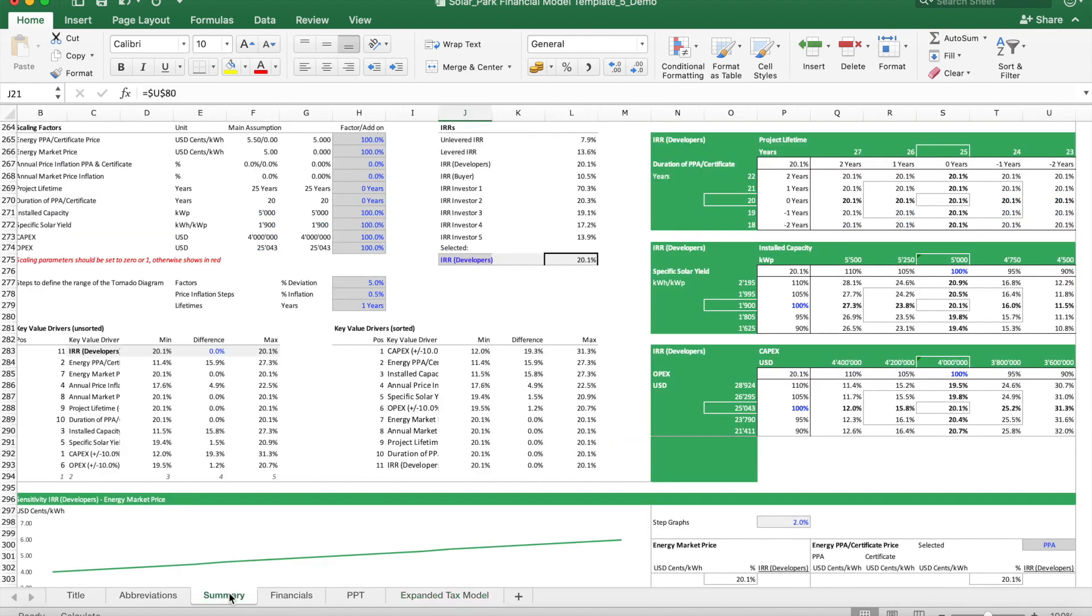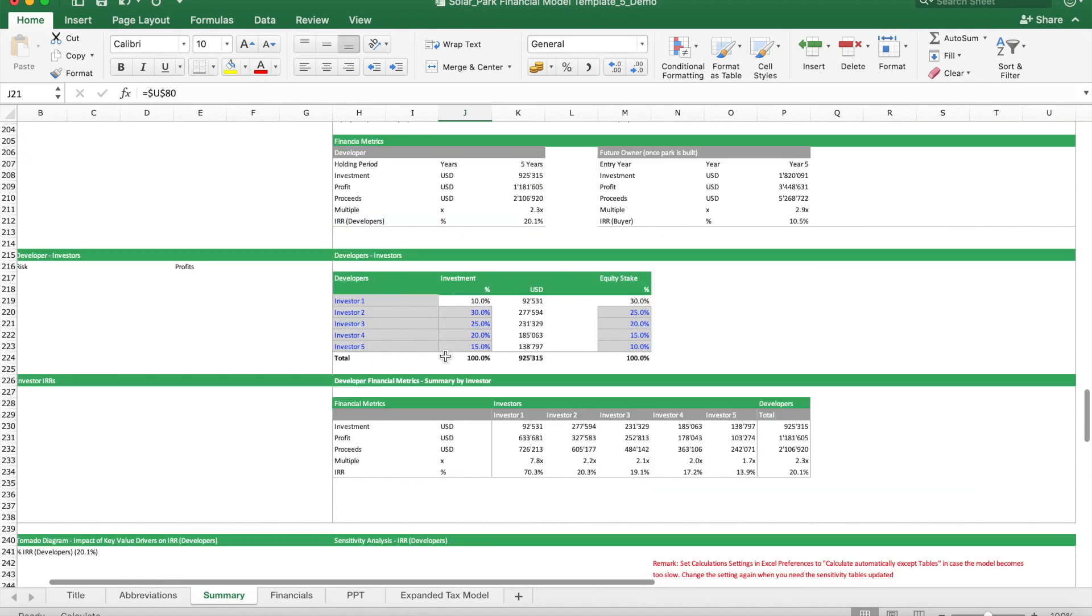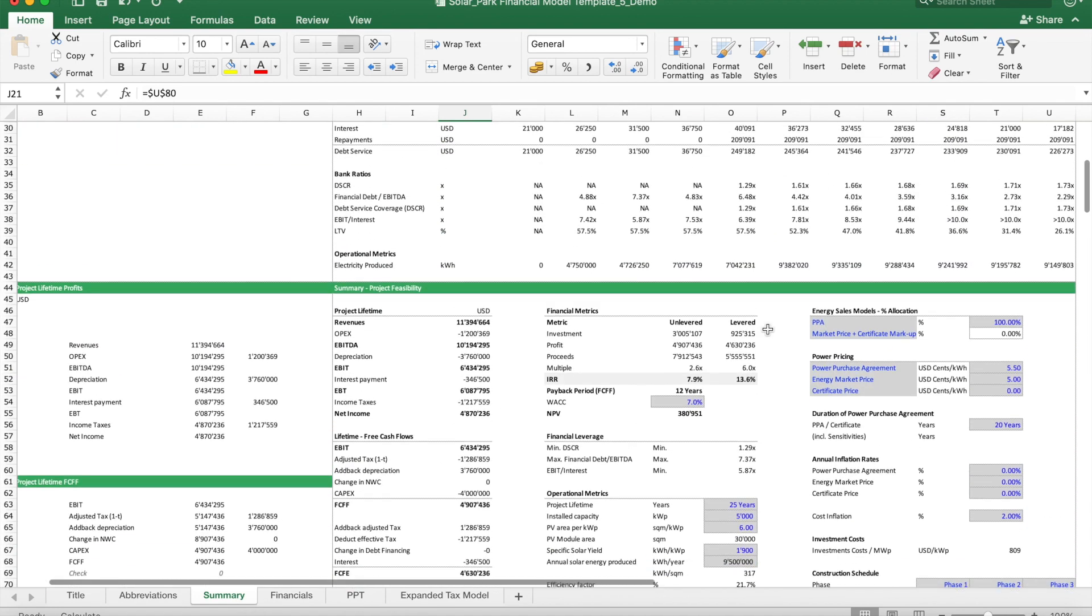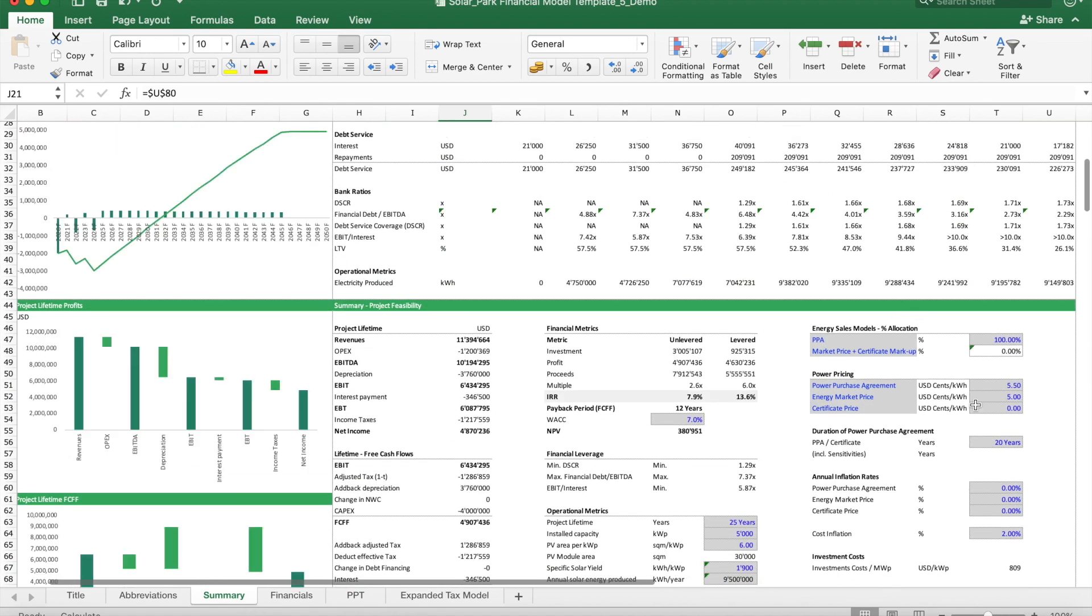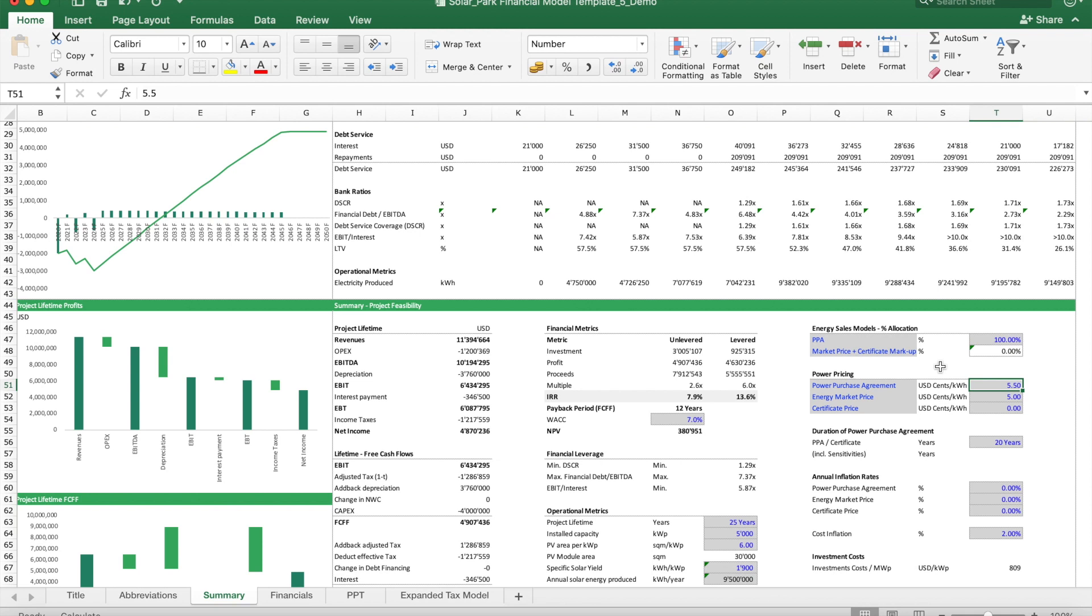Then we also use here different color codes. For instance, the blue coded colors mean these are inputs, so you can change them. It will not affect the structure of the model; it will just go through and the inputs will basically lead to an updated calculation of all the financials and also the metrics.